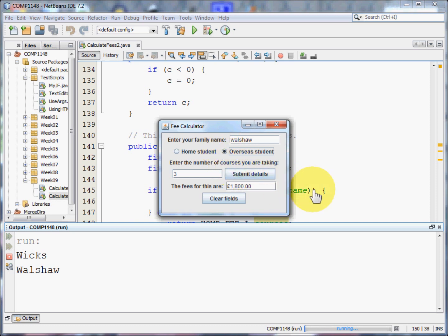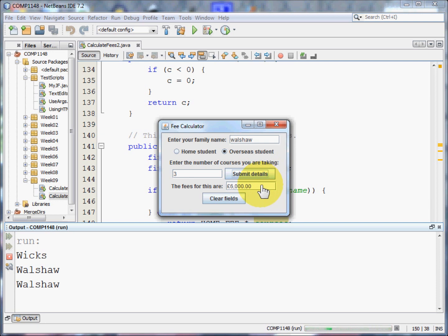If I click the overseas button and press submit, I'd have to pay £6000 as an overseas student.